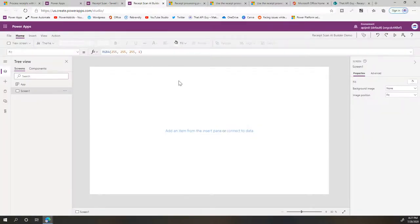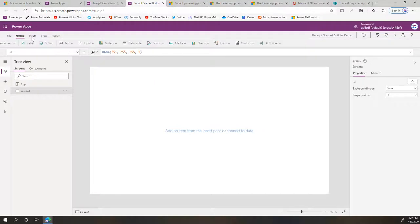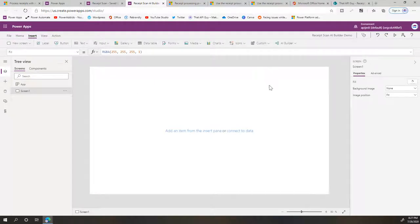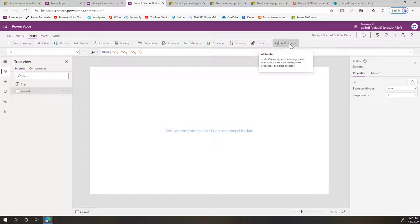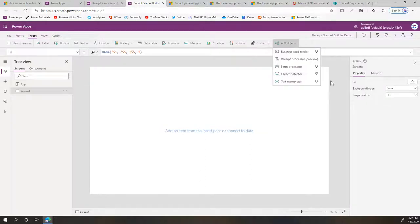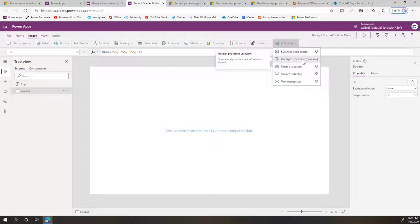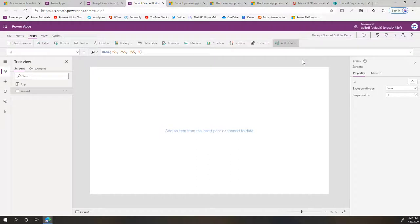So yeah, let's try to add this to a new PowerApp. Insert—I already have my new PowerApp in here. I can click on AI Builder, and then under that you'll see Receipt Processor, which is in preview. It's still under preview as of 20th July.